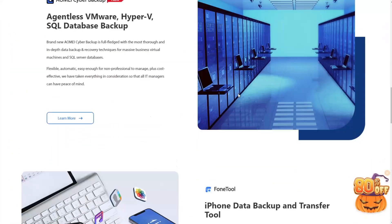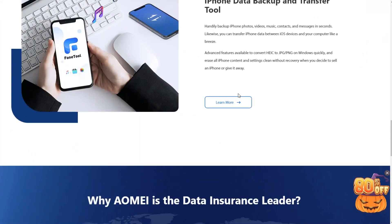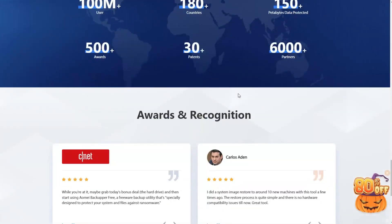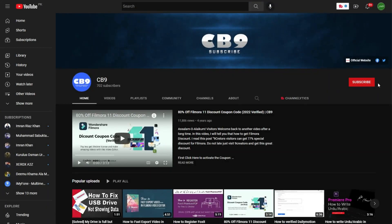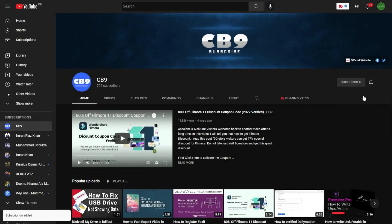AOMEI is an international company which develops different software for backup. Before we start, you must subscribe to our channel and press the bell icon so you never miss any update in future.